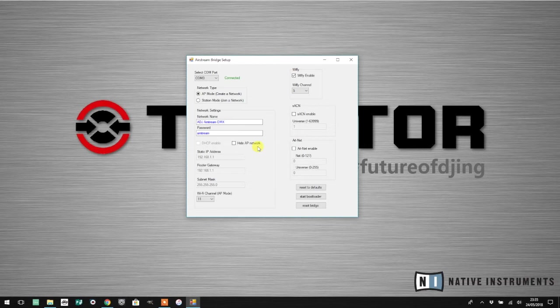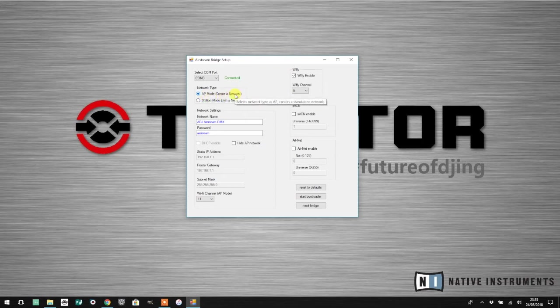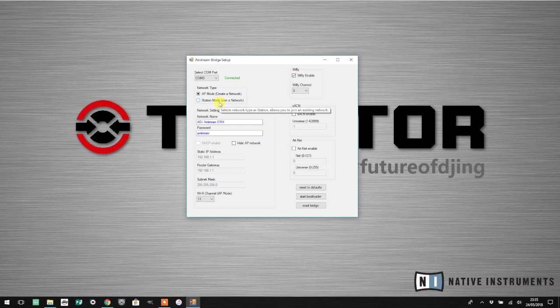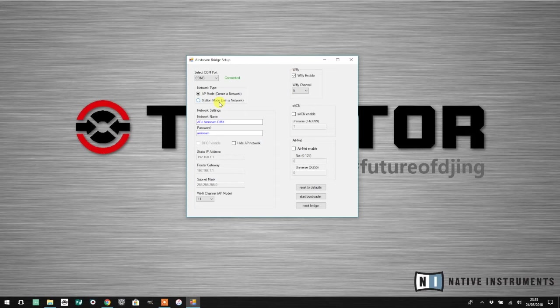This config utility is talking to your Airstream DMX Bridge over USB and enables you to check and make changes to settings. You'll see whether your Airstream DMX Bridge is running in AP mode or access point mode, or station mode where it will join an existing network. For more details, have a read of the manual.